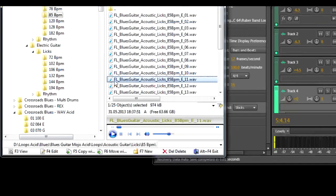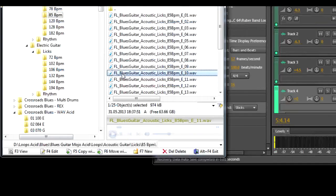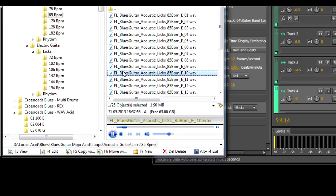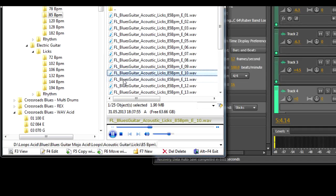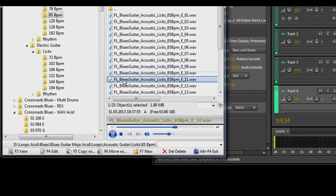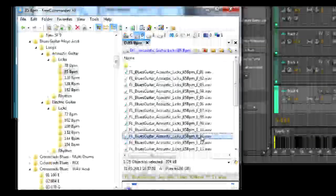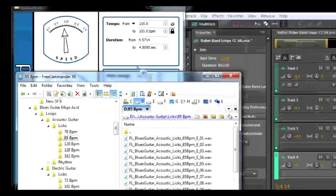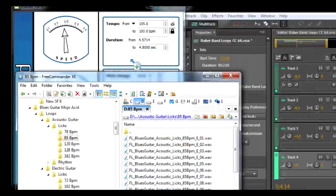Now using Free Commander, we can preview any loop or sample, including WAV and MIDI files. Then we just drag into Rubber Band.